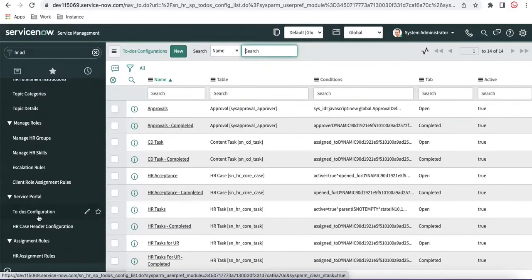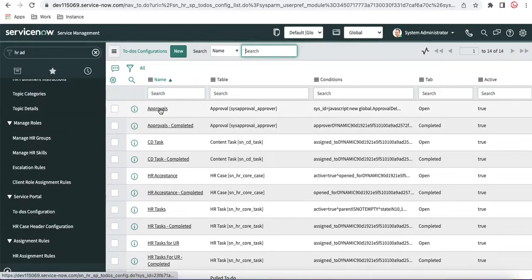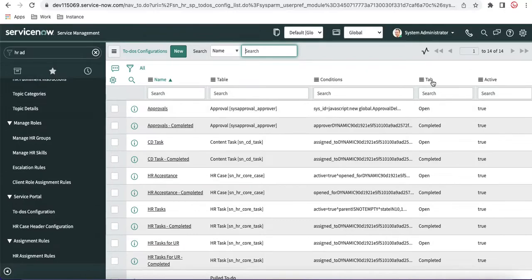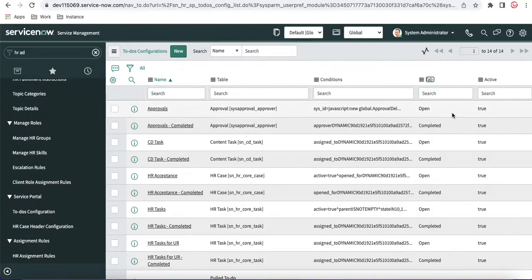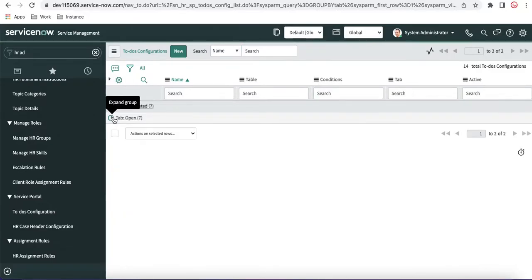If you open the ToDos configuration, you will be able to see a couple of fields: the name, tables, condition, tab, and active or not. Now if you group by the Tab field, you will see two groups — one is the Open group and another is the Closed group.